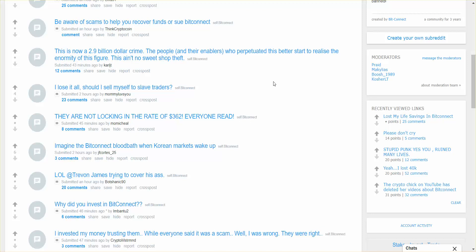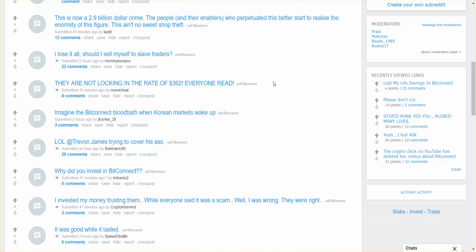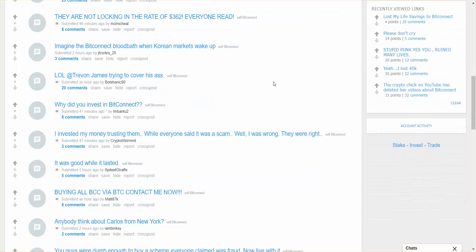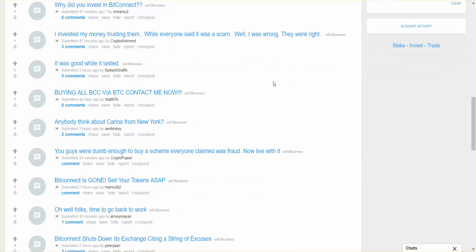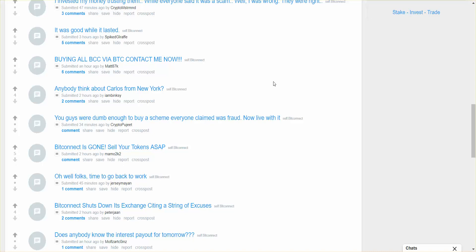Oh man, there's a lot of people. They are not locking in rate of 362, everybody. A lot of people are going to hell. BitConnect is gone, sell your tokens ASAP. BitConnect shuts down its exchanges citing string of excuses.